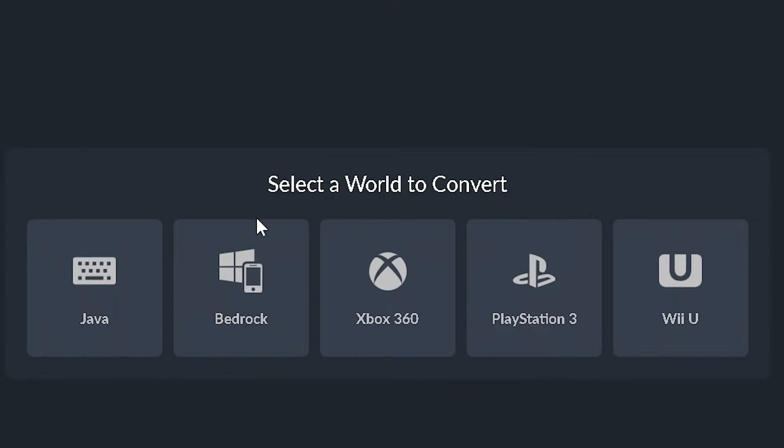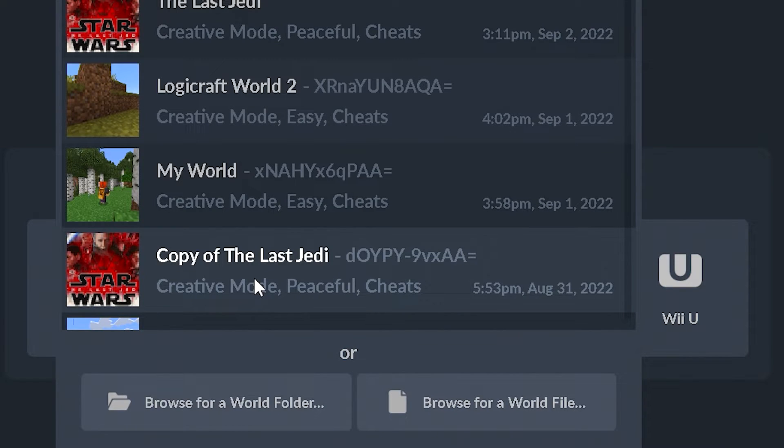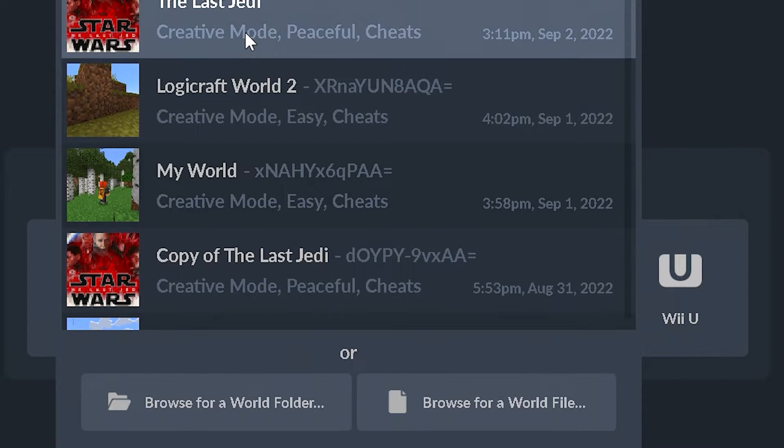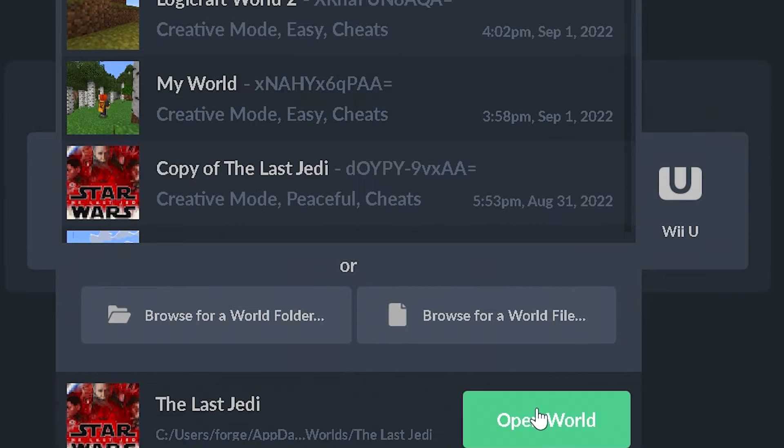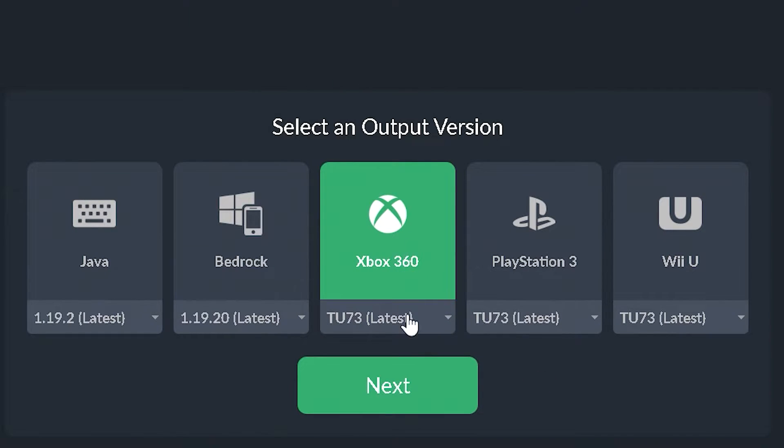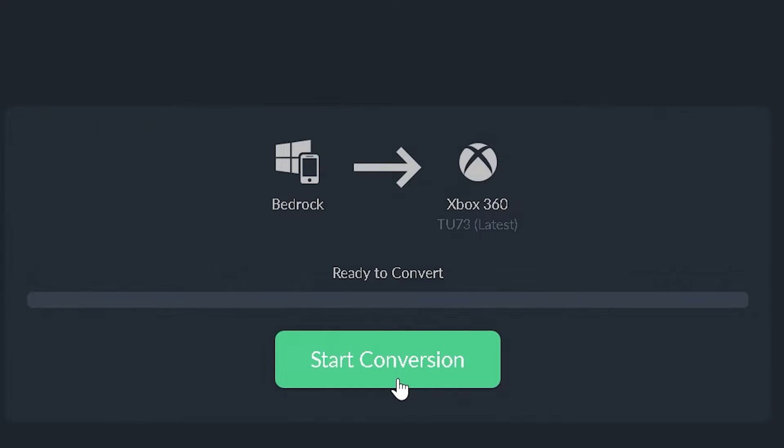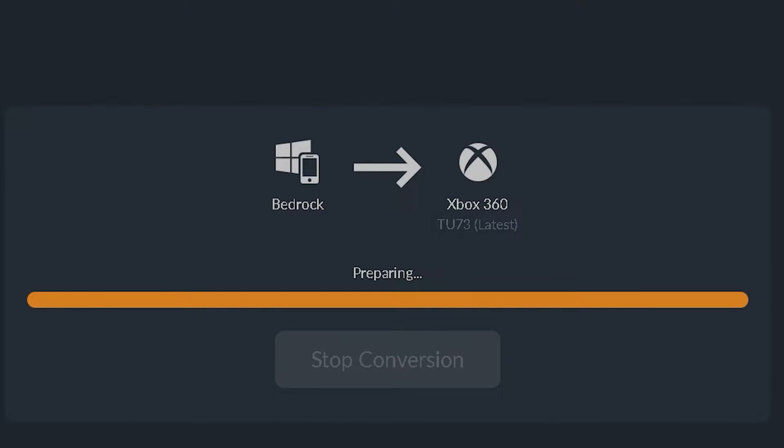But now I'm going to show you how to convert a bedrock world over to the consoles. We're going to begin with 360. So let's choose bedrock. We're going to choose Last Jedi. I choose open world. And then we're going to choose 360 to begin with. I'm going to click next. And I'm going to keep the same options and start conversion.